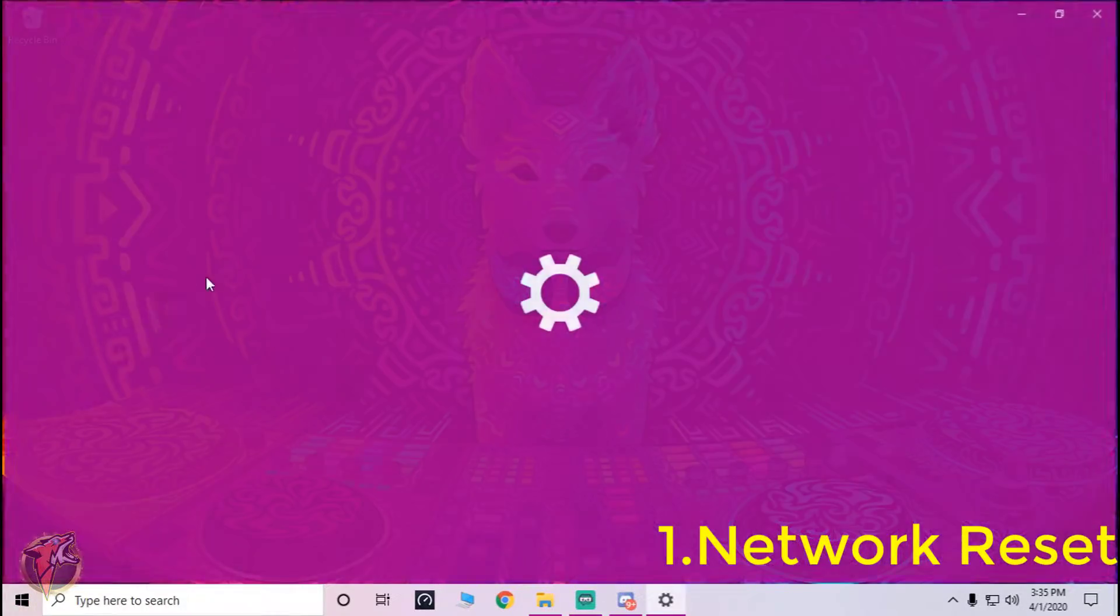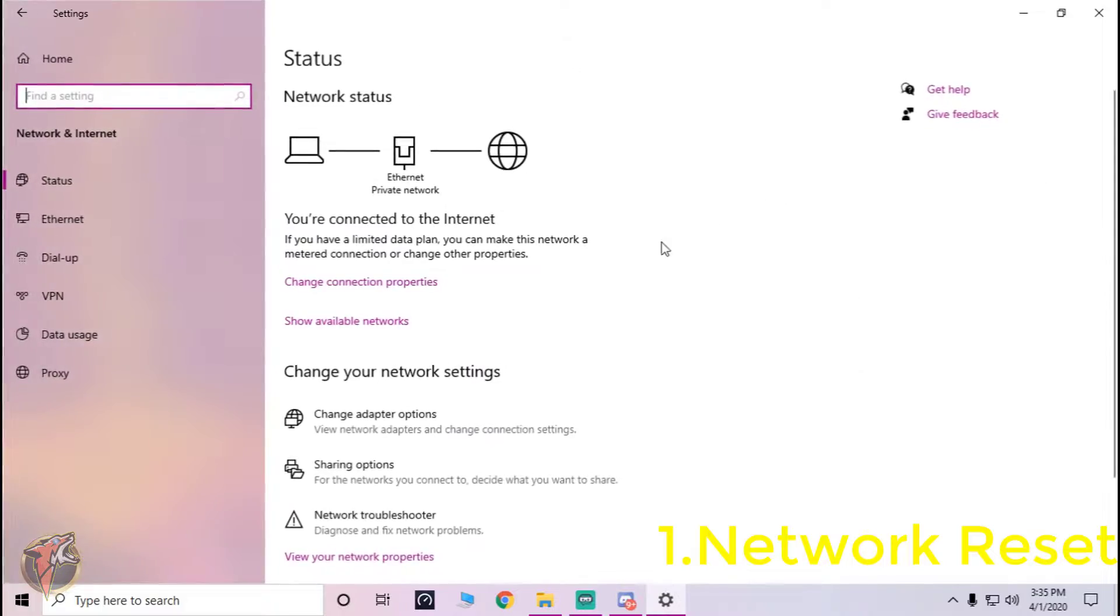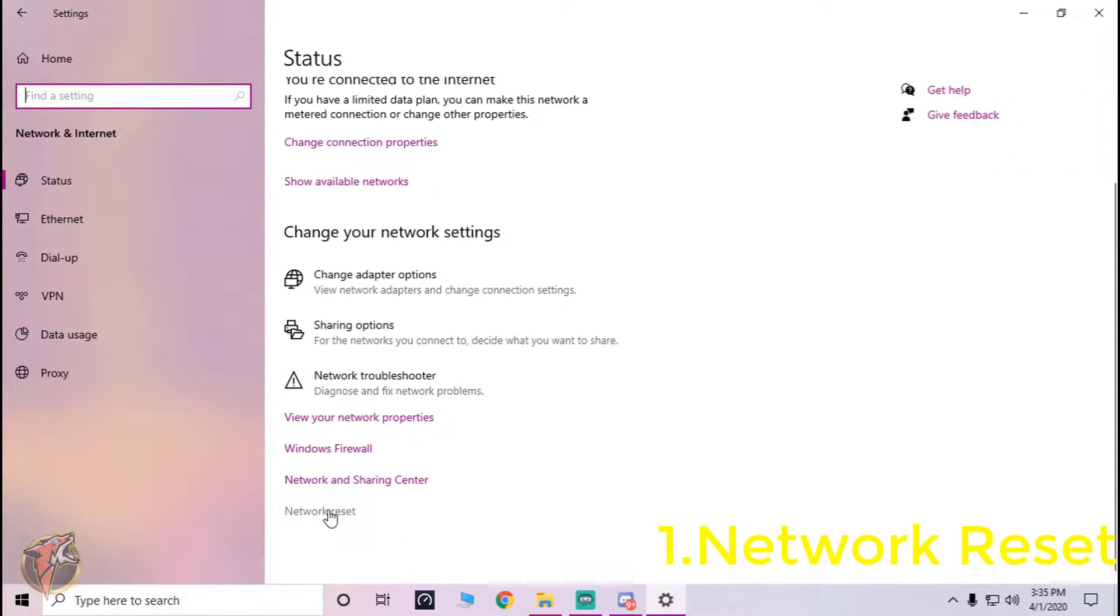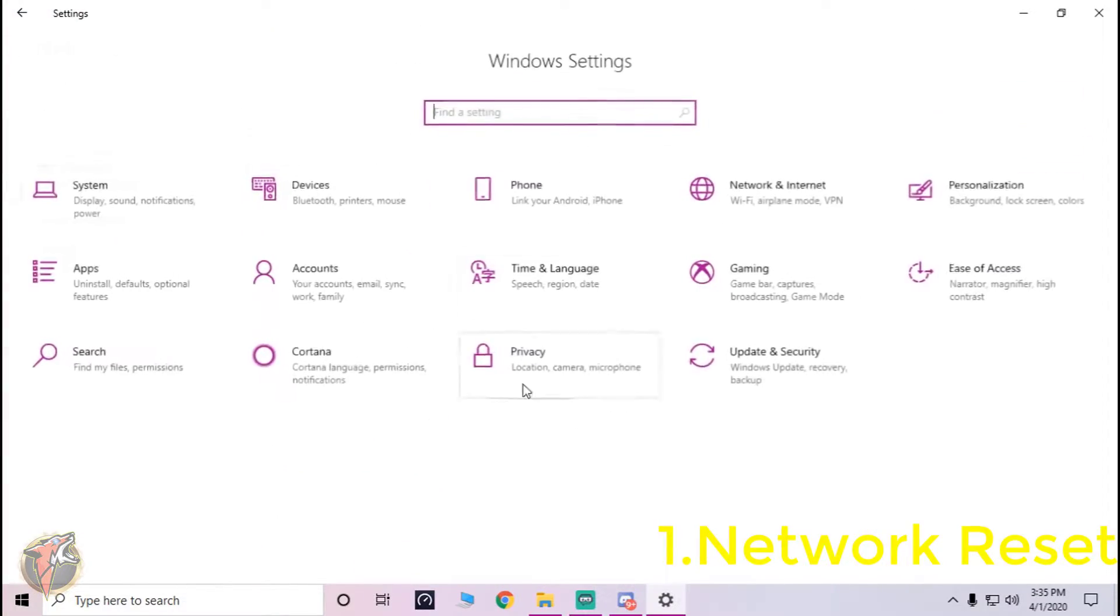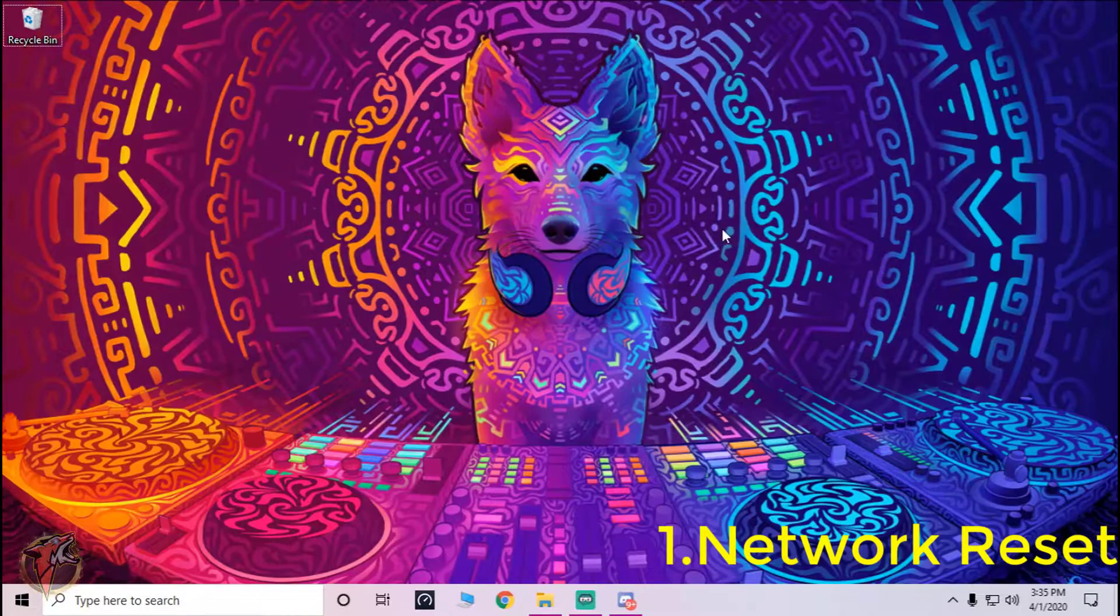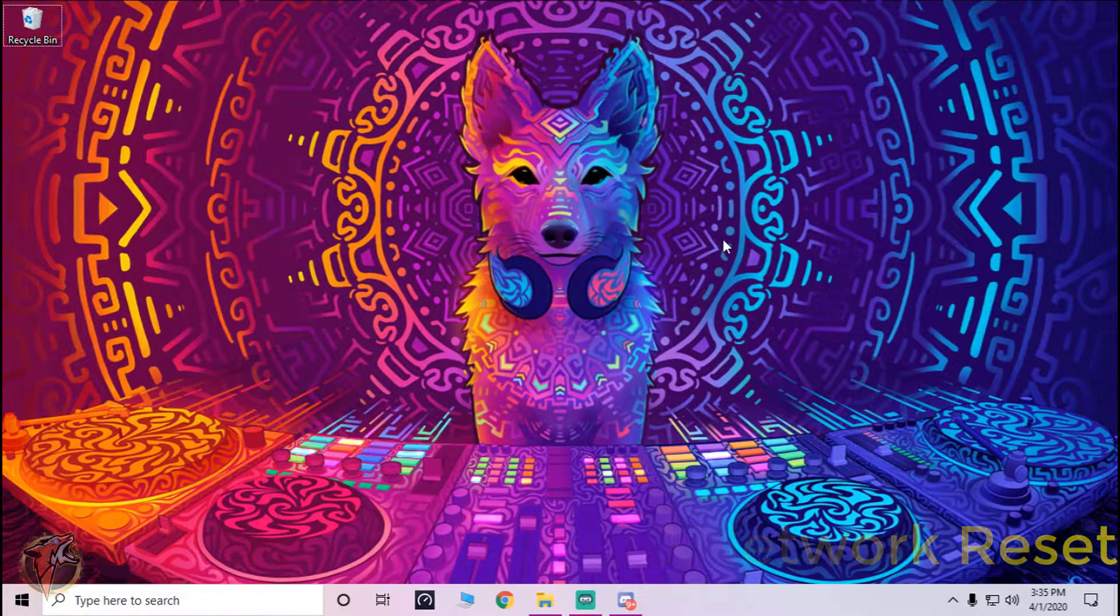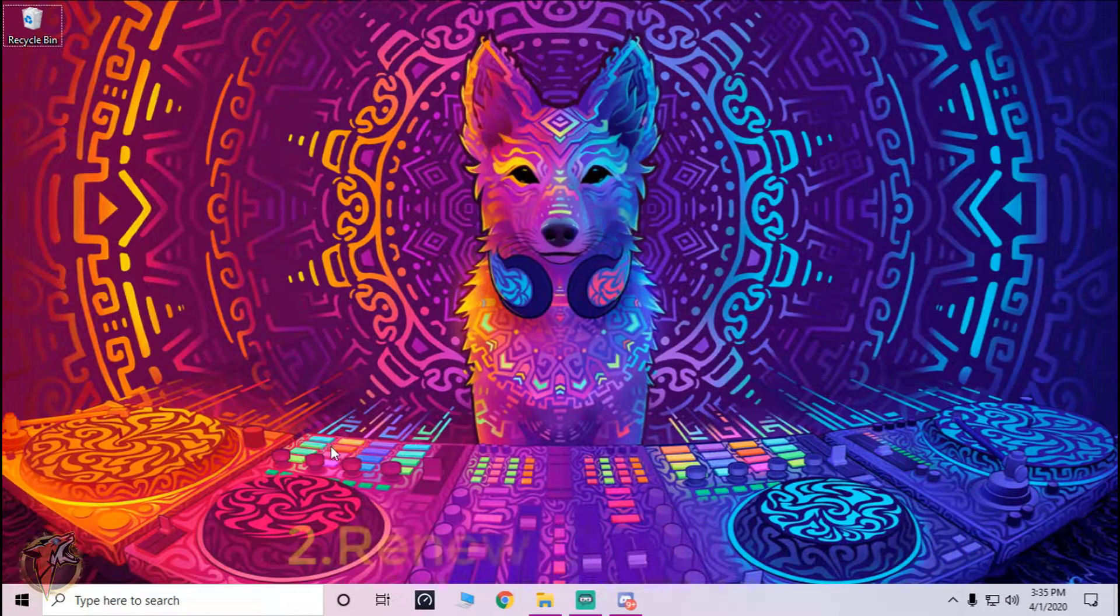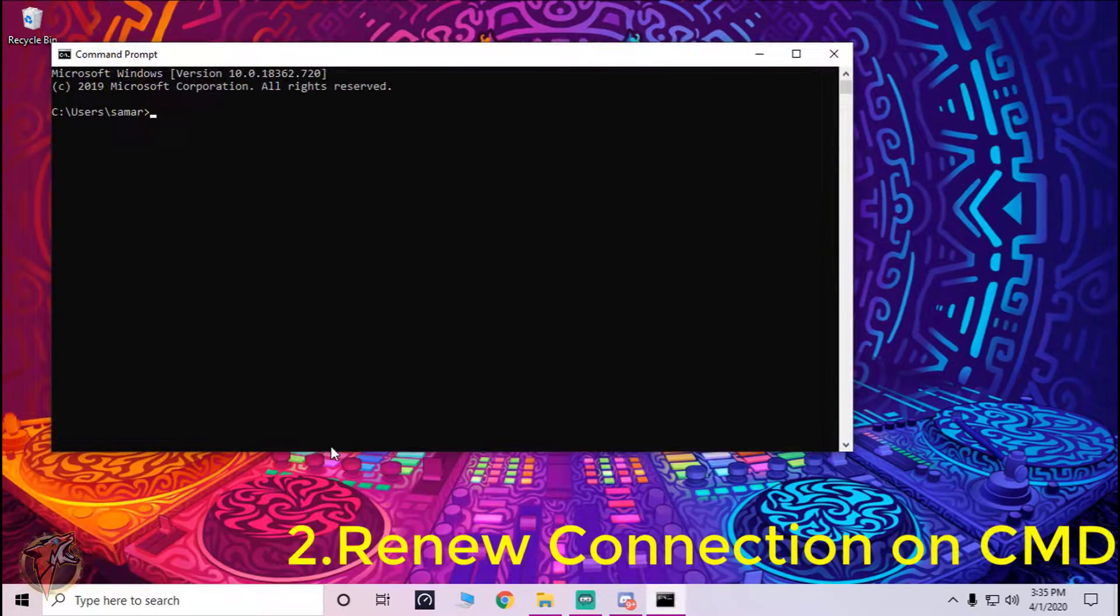The first step is just go to your settings and over here you have to go to internet settings and then just reset your internet. What this will do is restart your computer with a fresh connection.